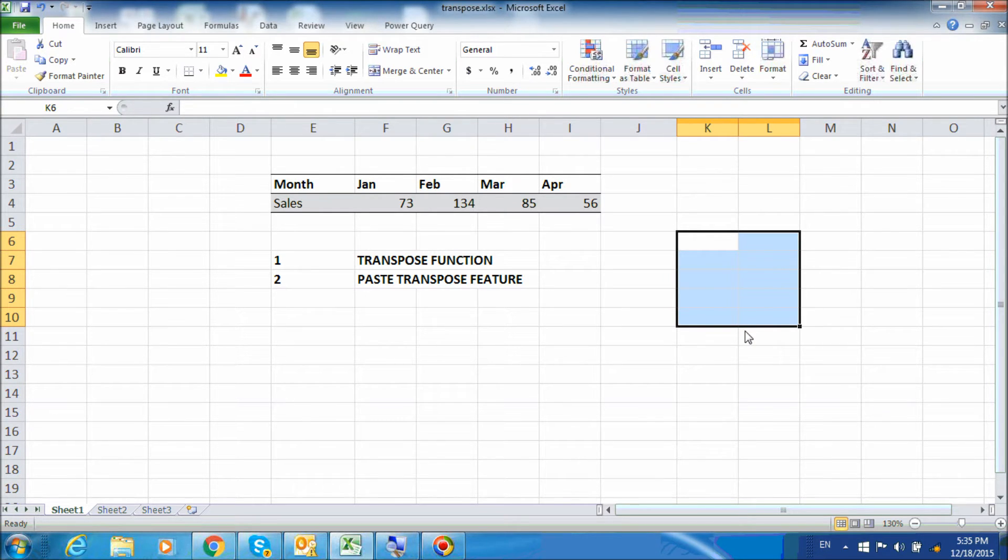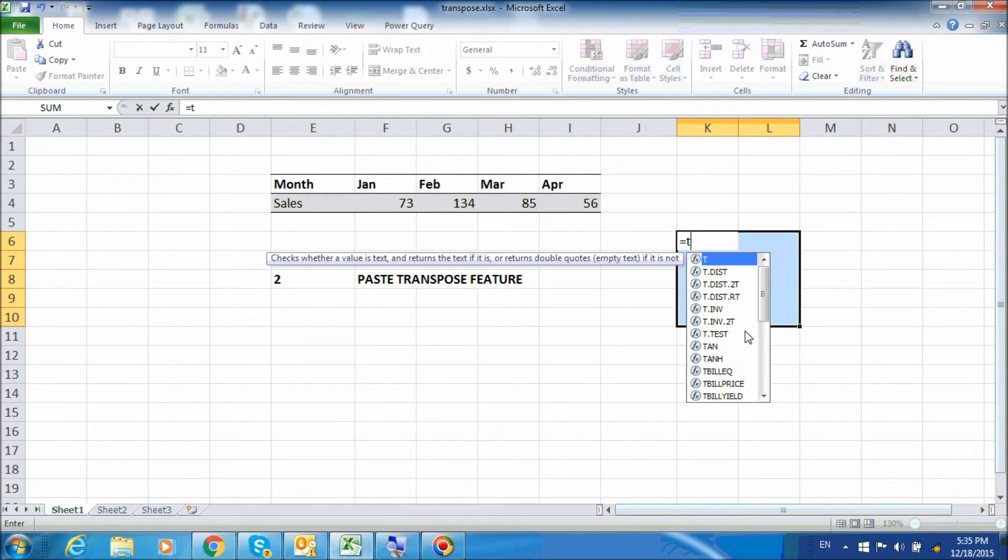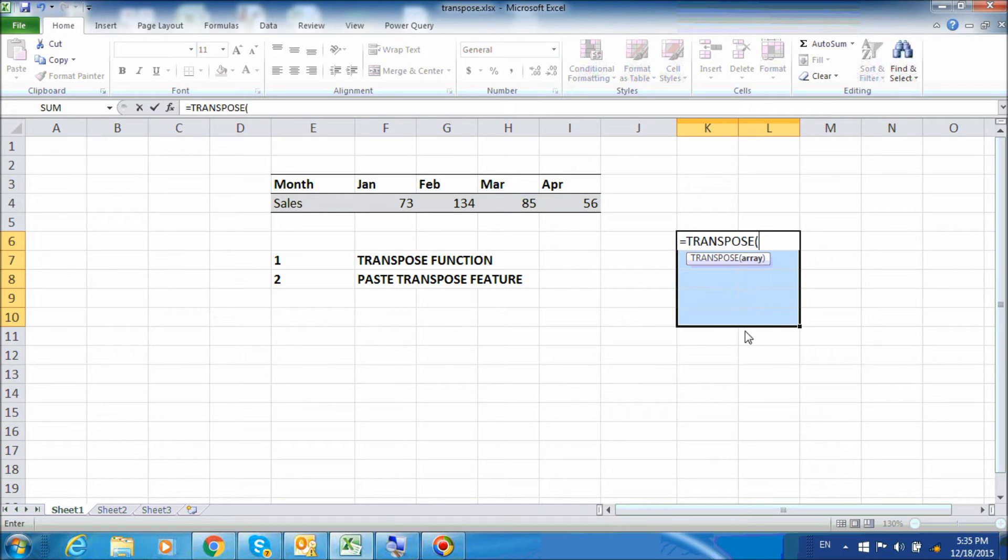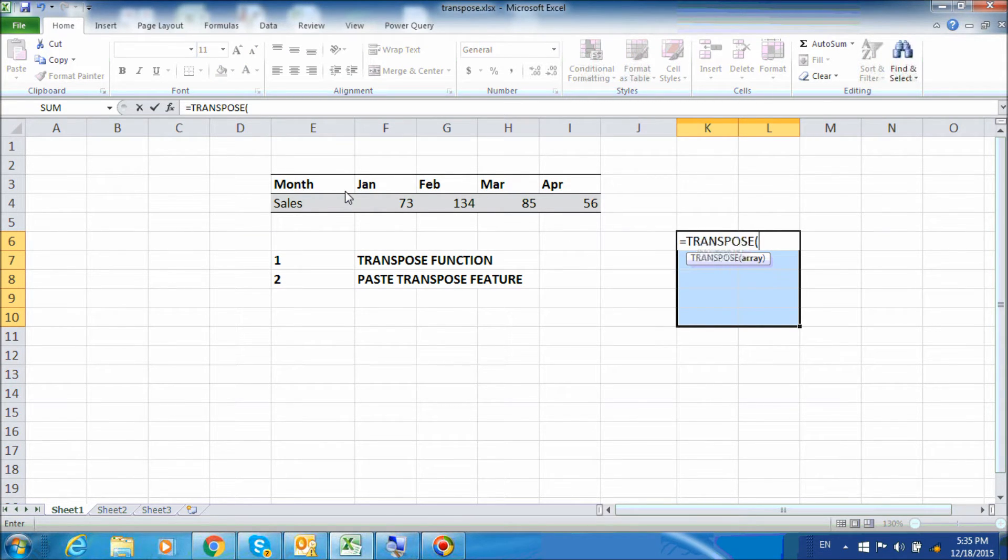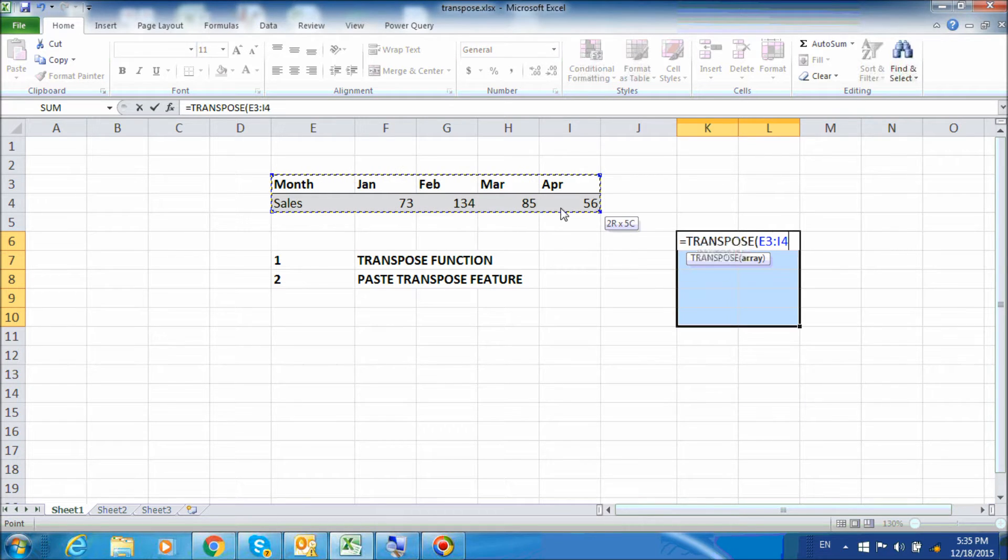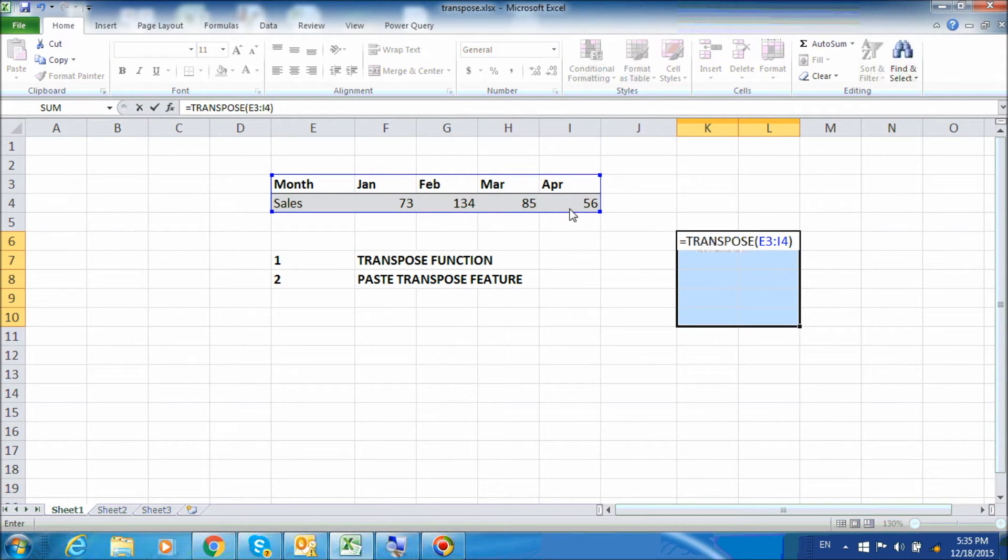So let's do that and then type equals TRANSPOSE open bracket. And here the array is the original table. So select that, close bracket.